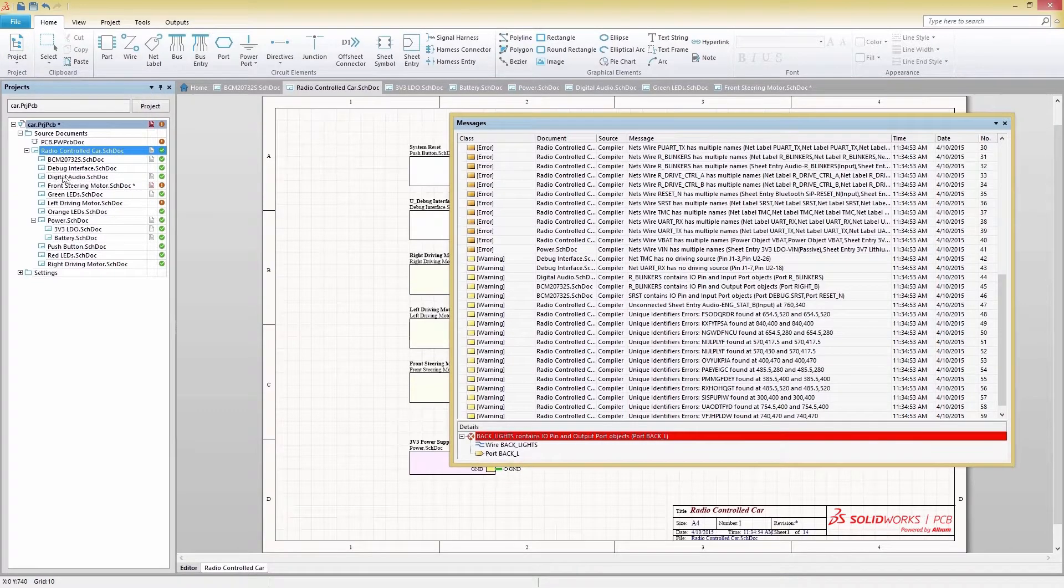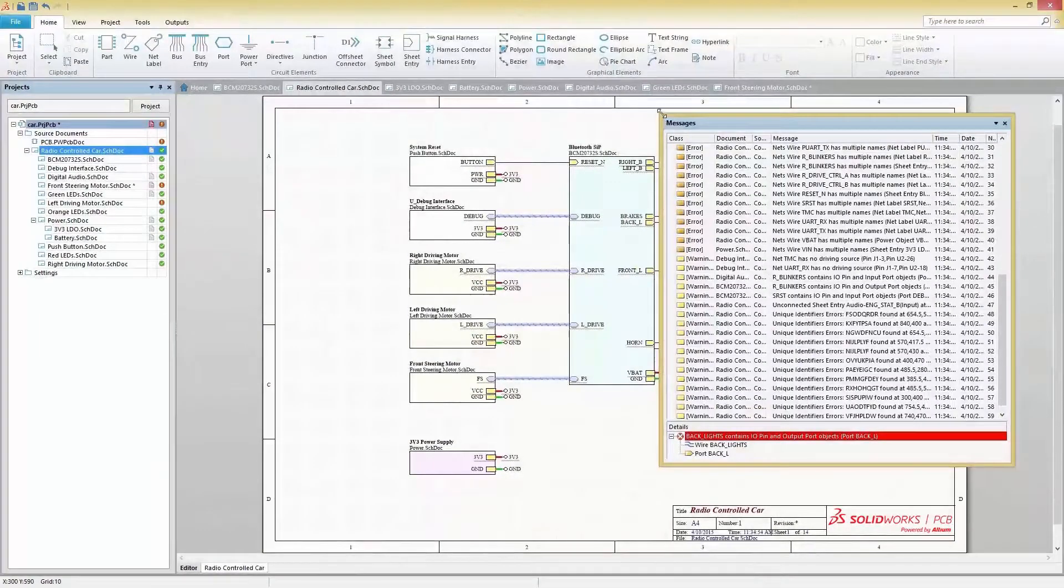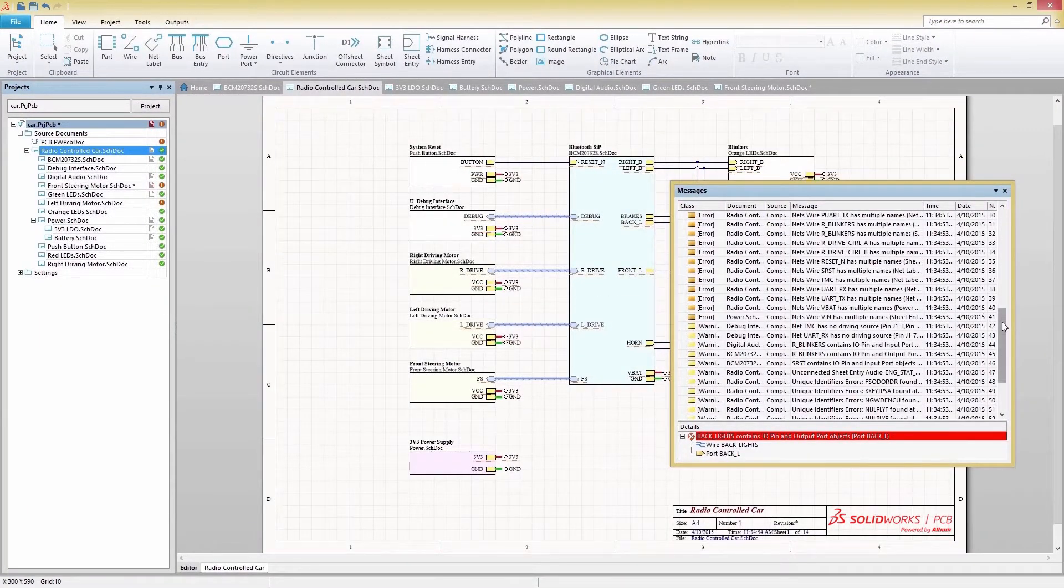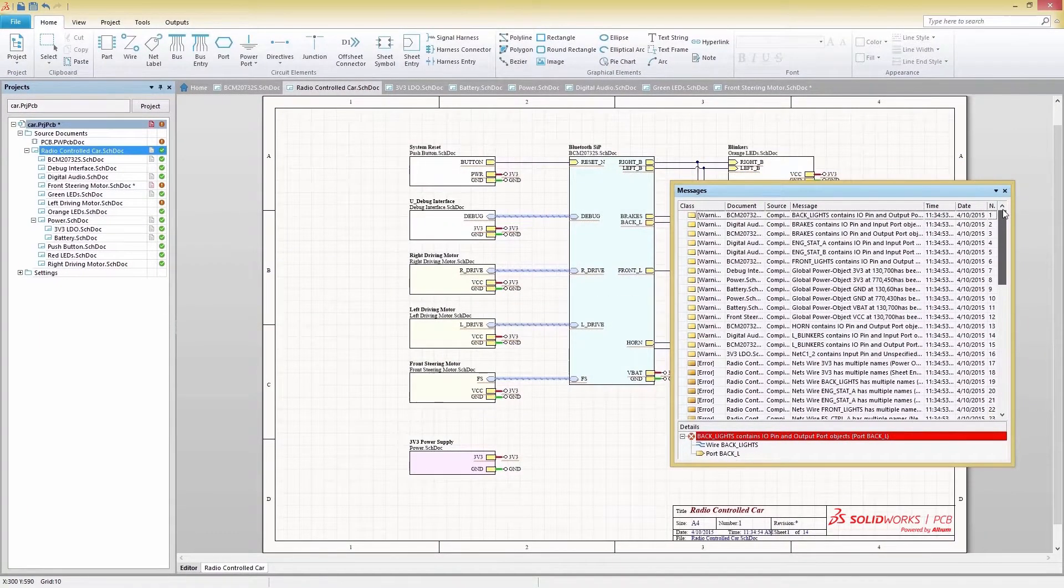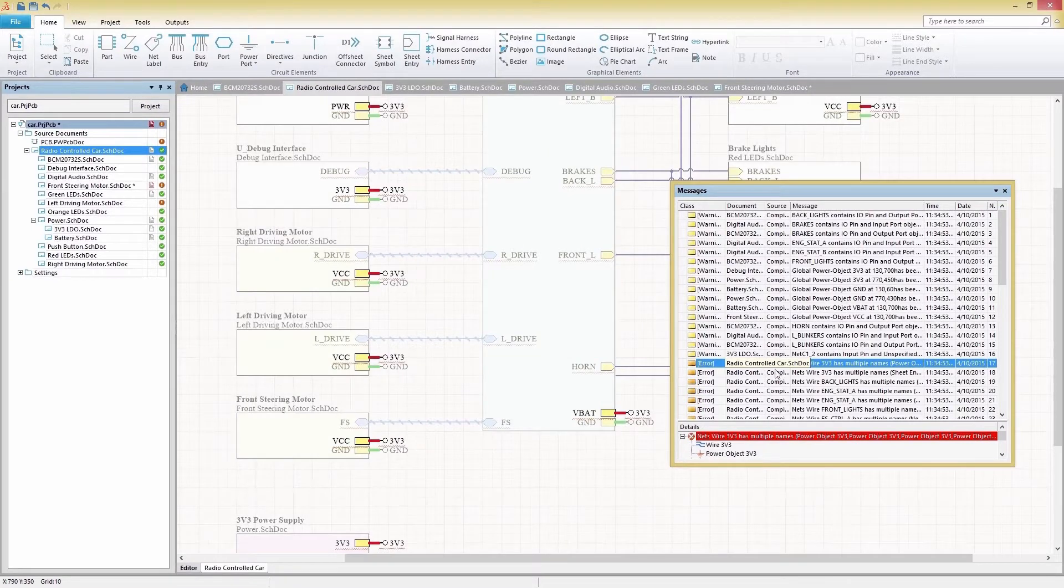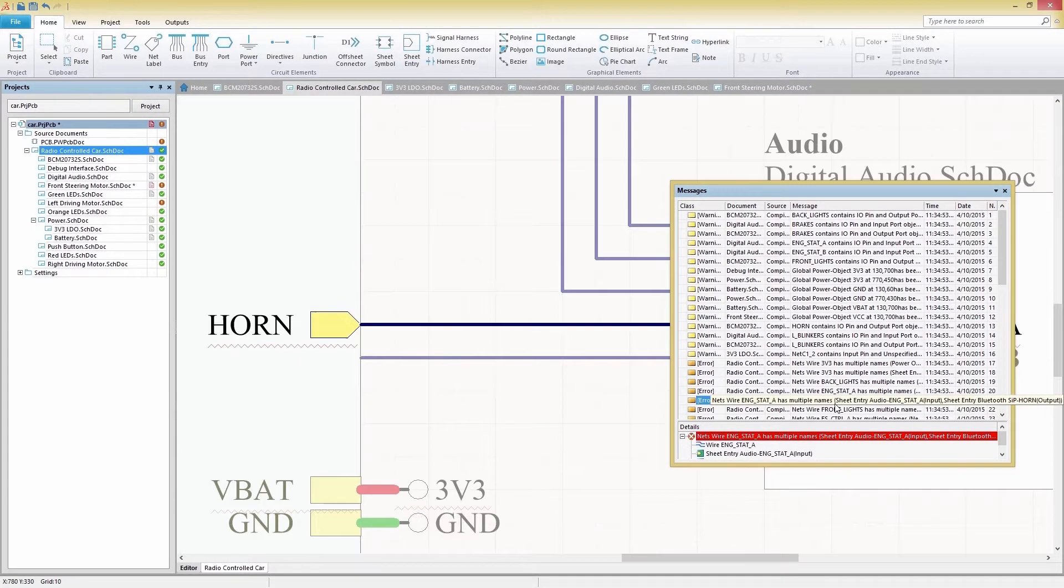Any errors found in your schematic will display in the Errors panel, and you can quickly identify an error visually with a powerful cross-probing function, which highlights and zooms in on the selected error.